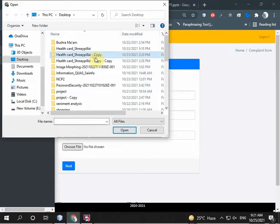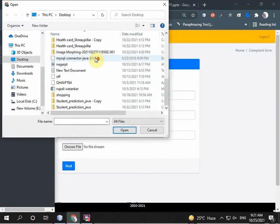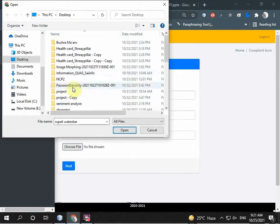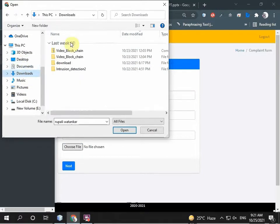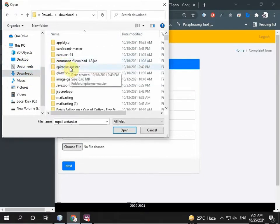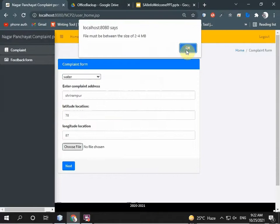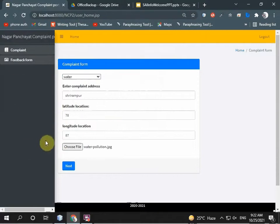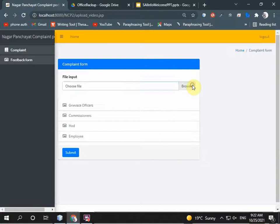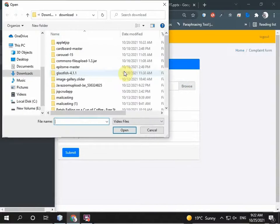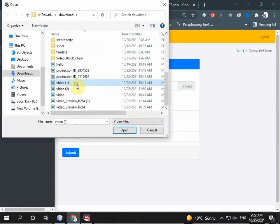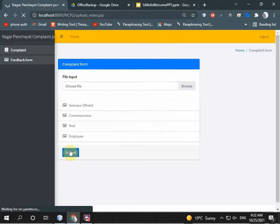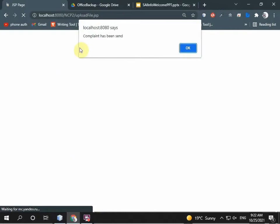I uploaded and searched my image. Yes, in the download I uploaded this water pollution related image. I submit this and search for the video. I uploaded this video. I submit this and the complaint has been sent.